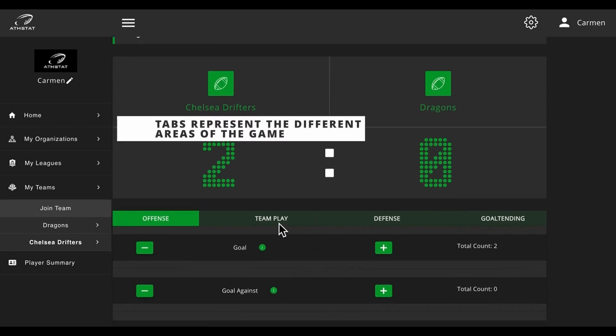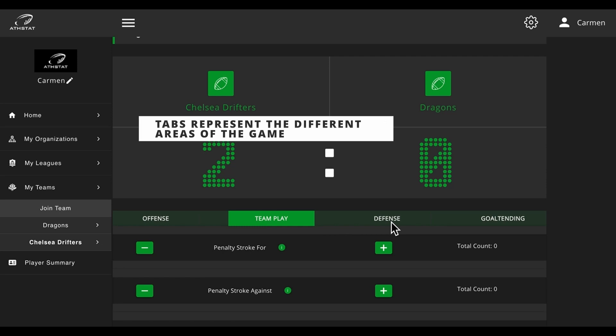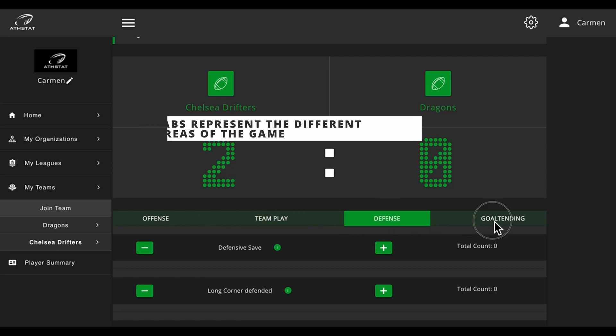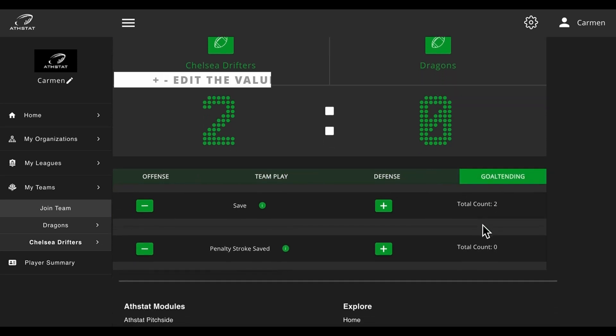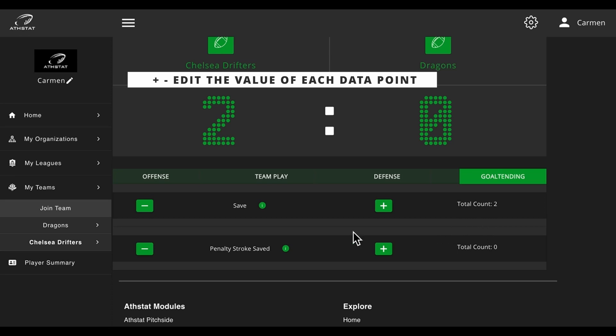You will see that we have four tabs to filter between, and we have a negative and a positive input button.